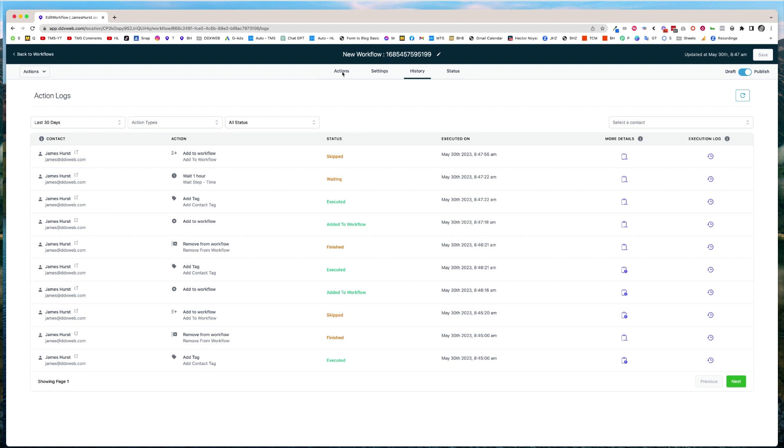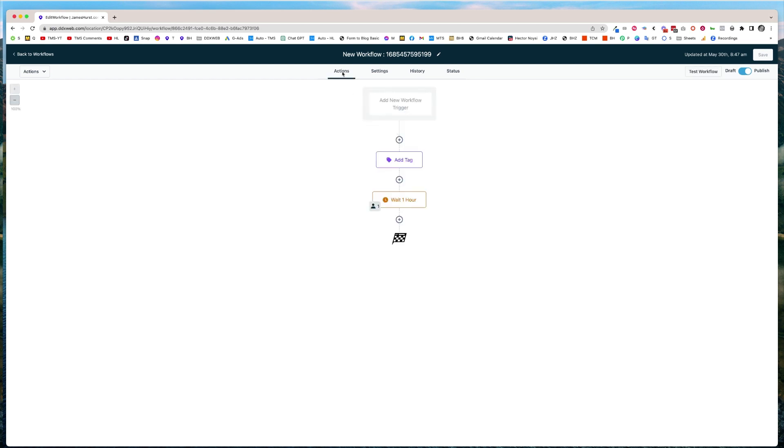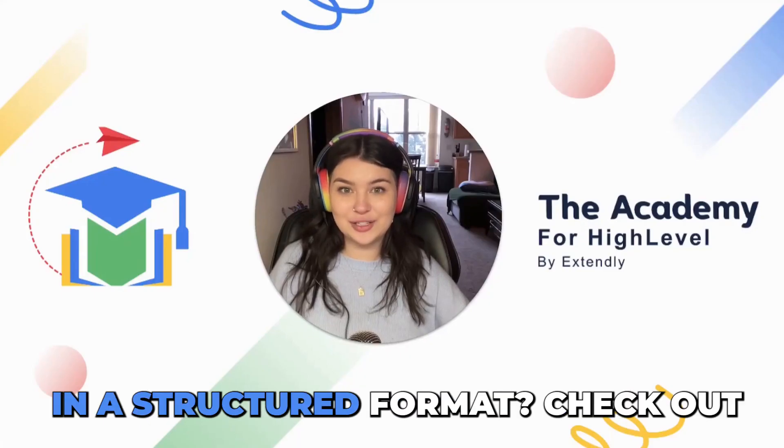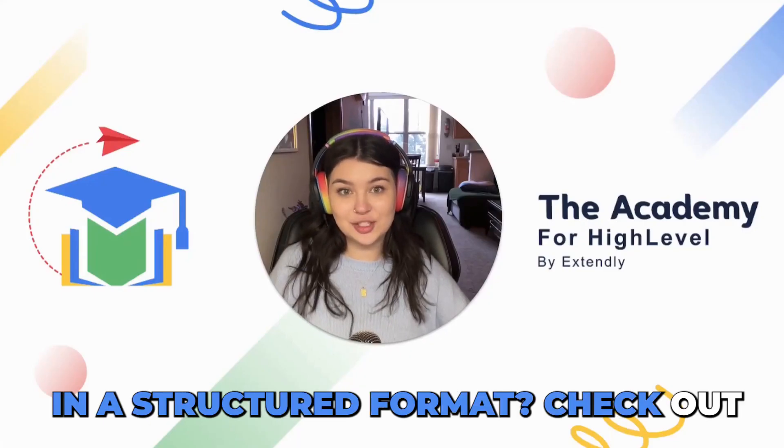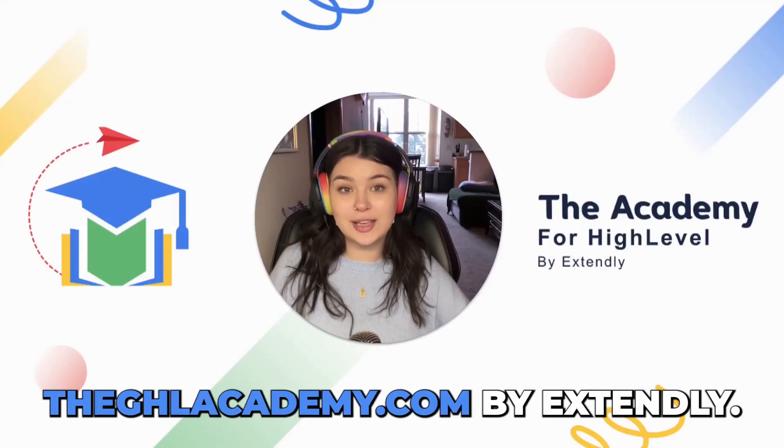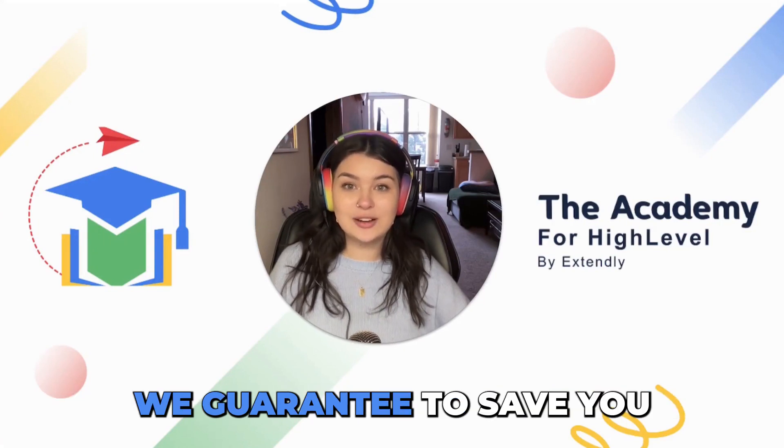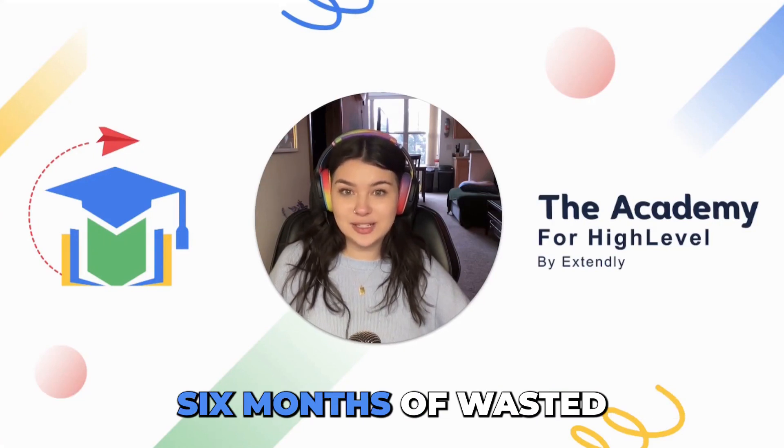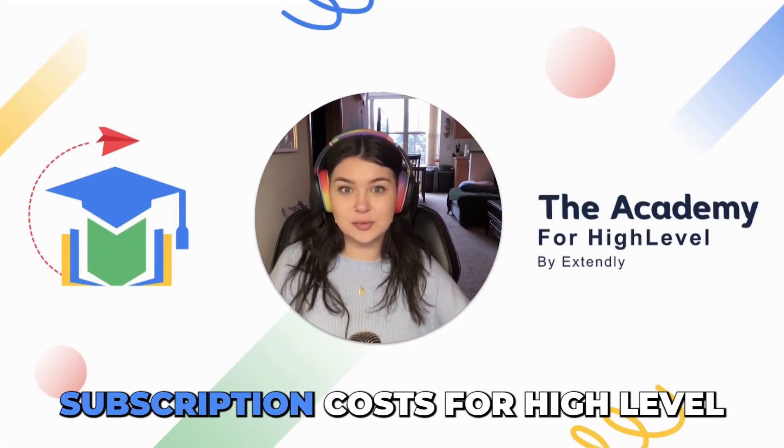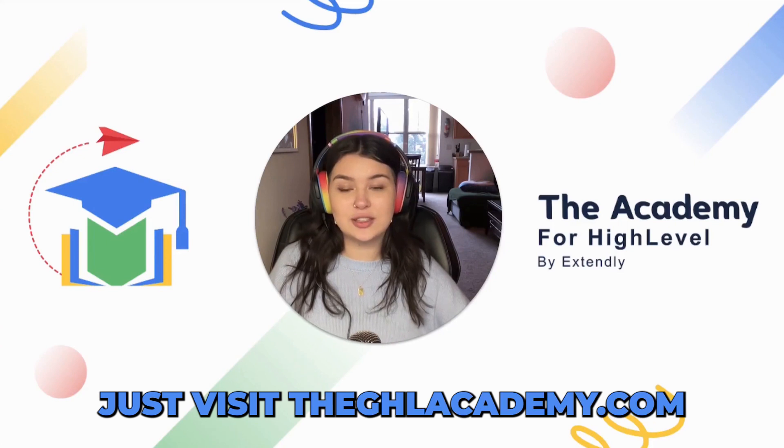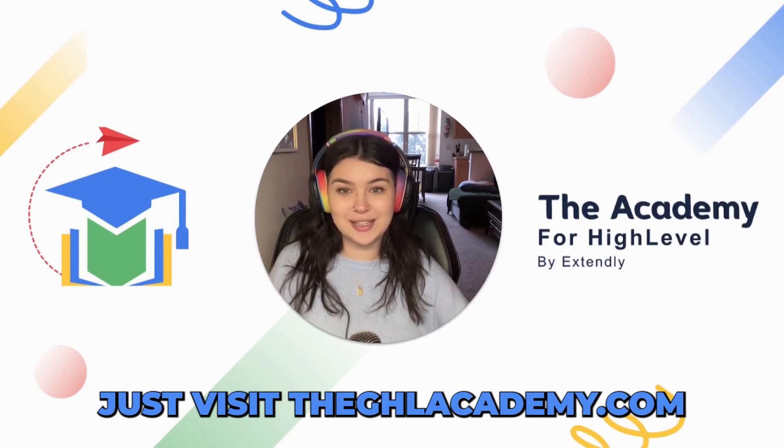Hope that helps guys. We'll see you in the next video. Bye. Want to learn go high level in a structured format? Check out the ghlacademy.com by Extendly. We guarantee to save you six months of wasted subscription costs for high level. Just visit the ghlacademy.com.